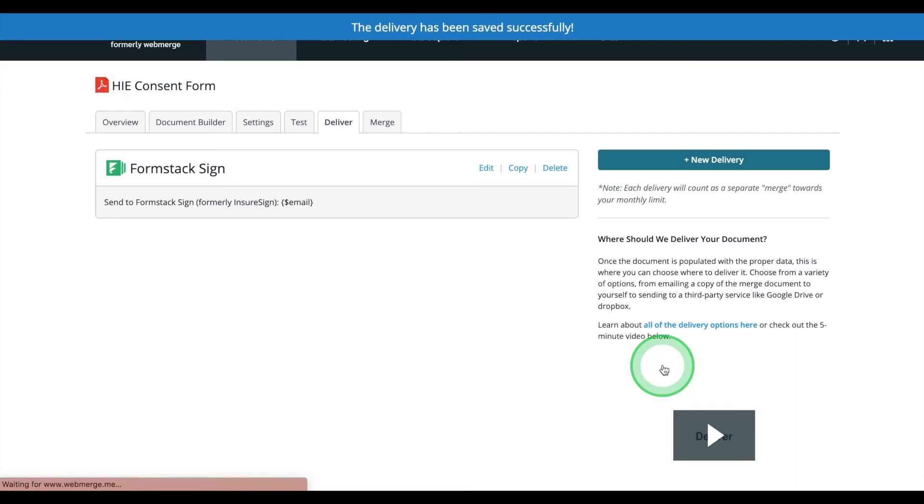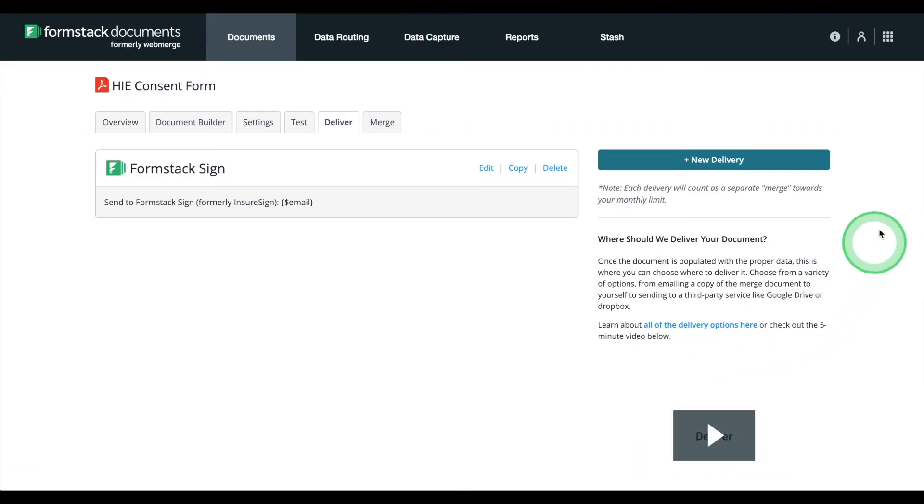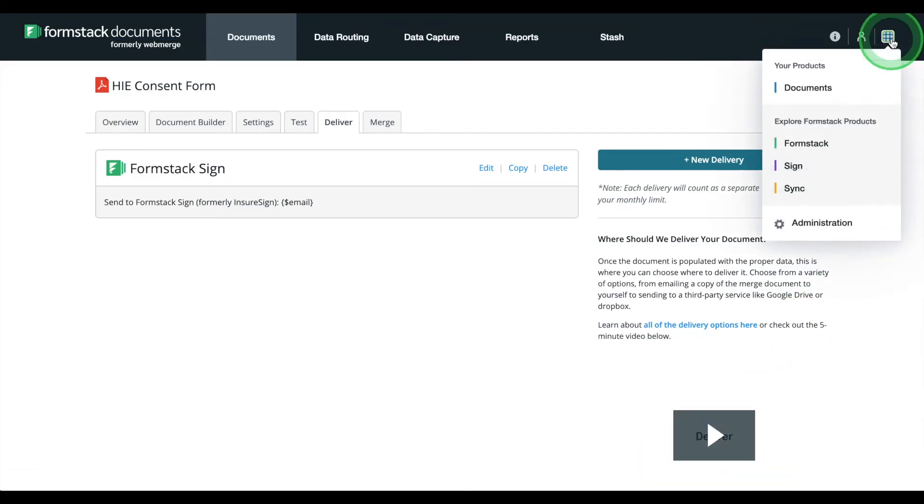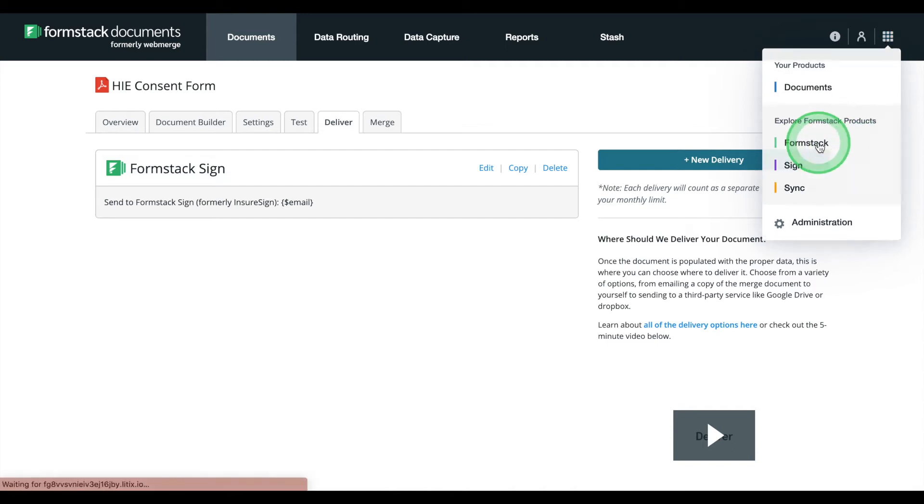Now, it's time to set up our form. Using Formstack's single sign-on feature, we can easily toggle between our Formstack documents account and our Formstack forms account.